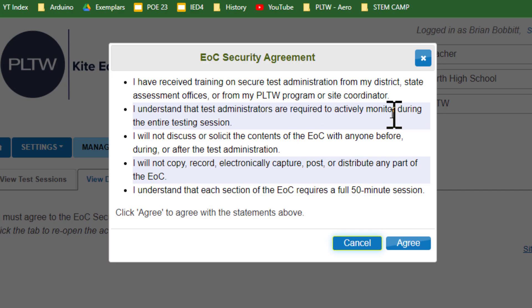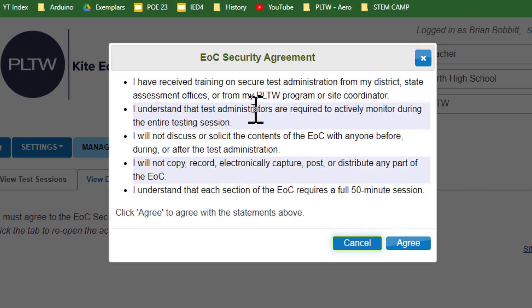It tells you how to do all of this stuff. So we're going to make sure that we read all of that information and go through it. And then we're going to click agree to this.